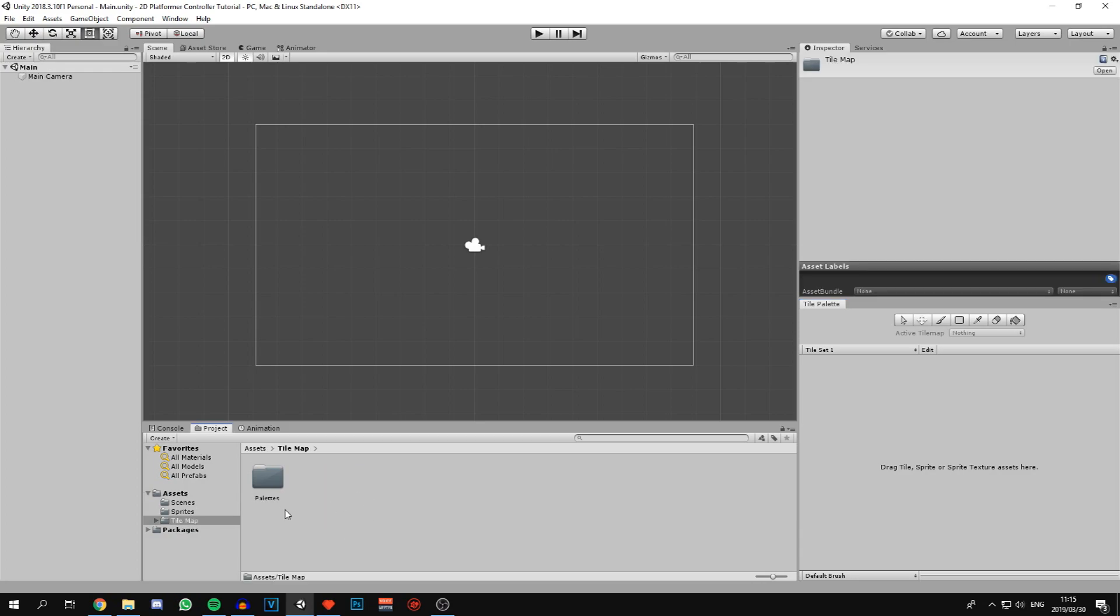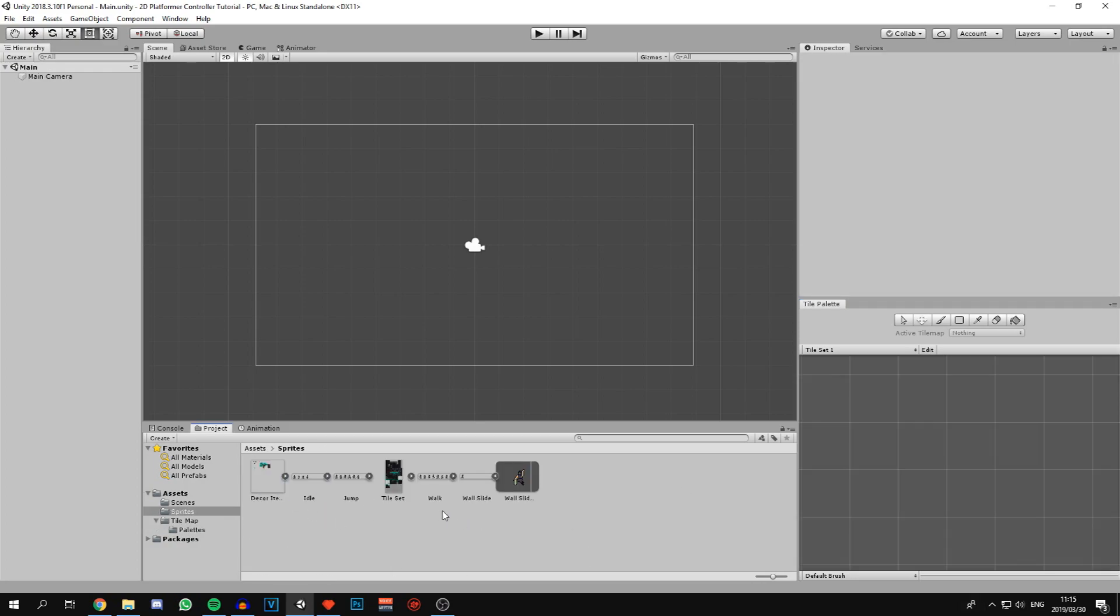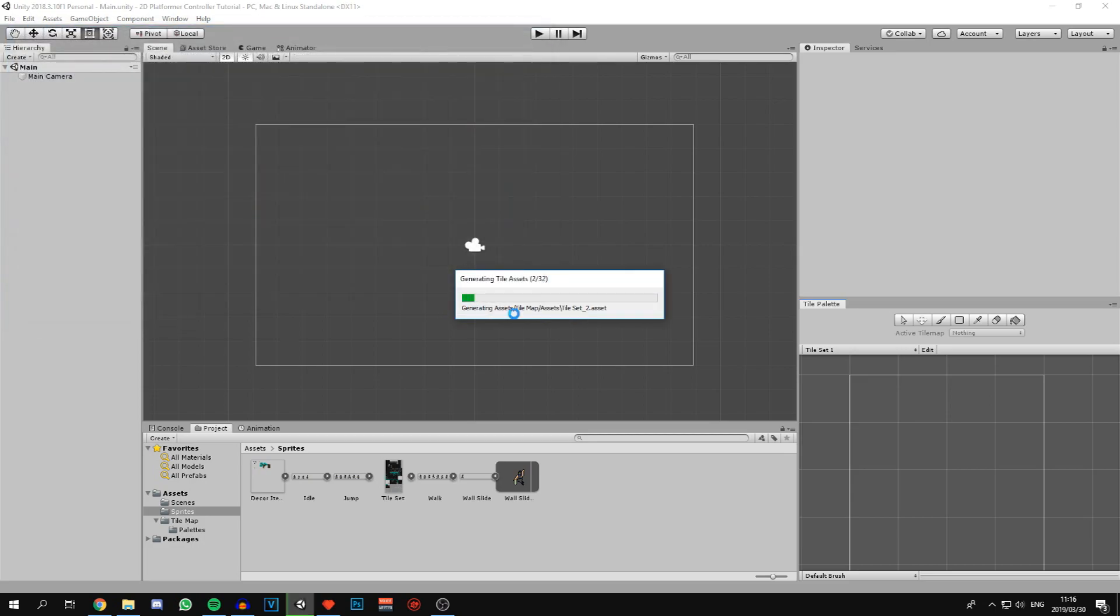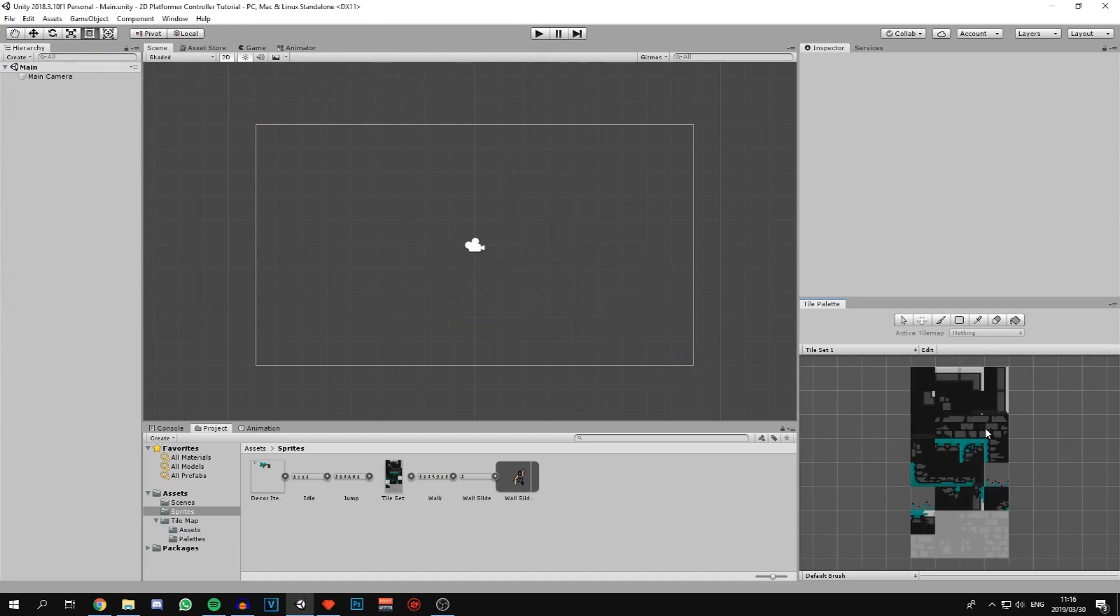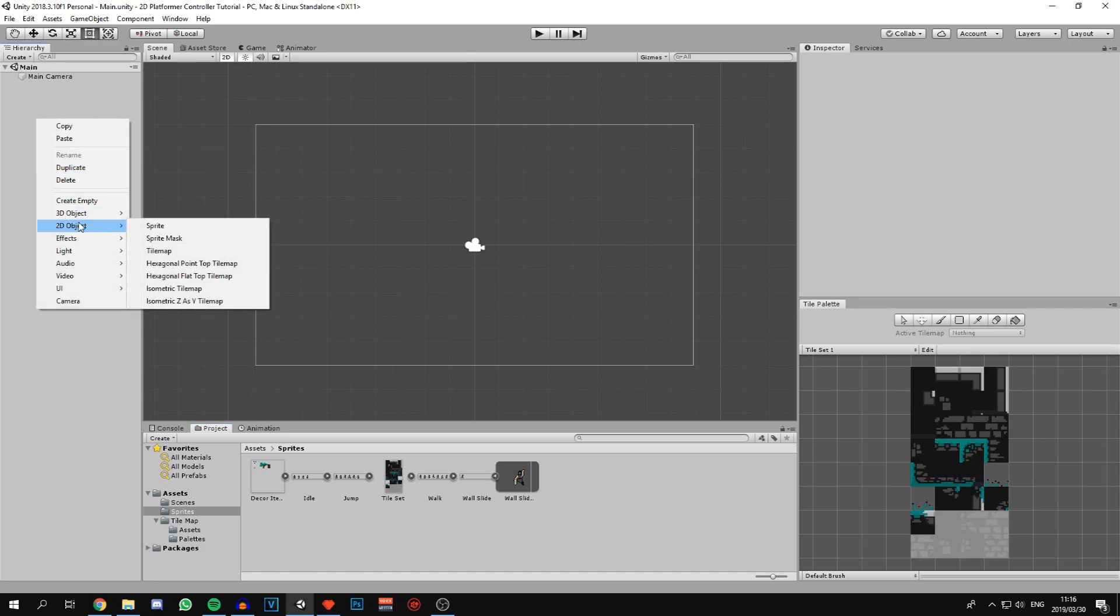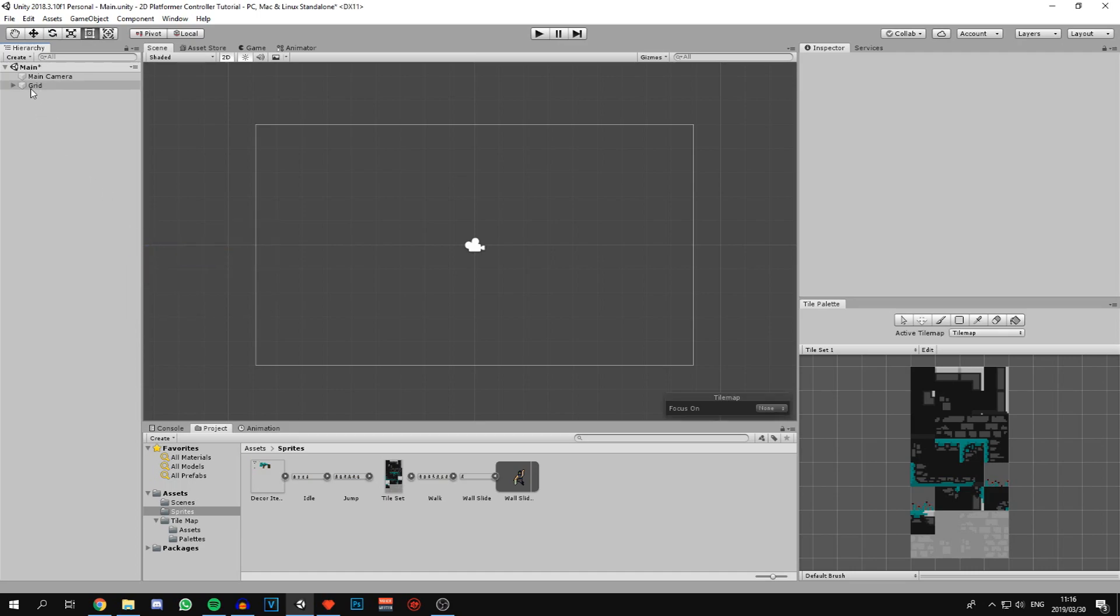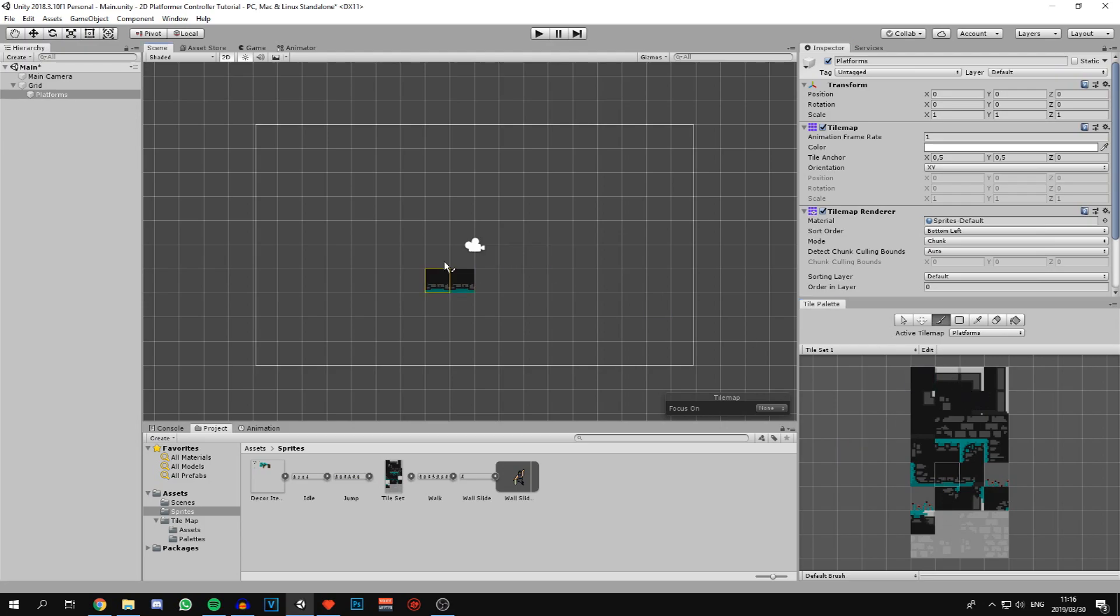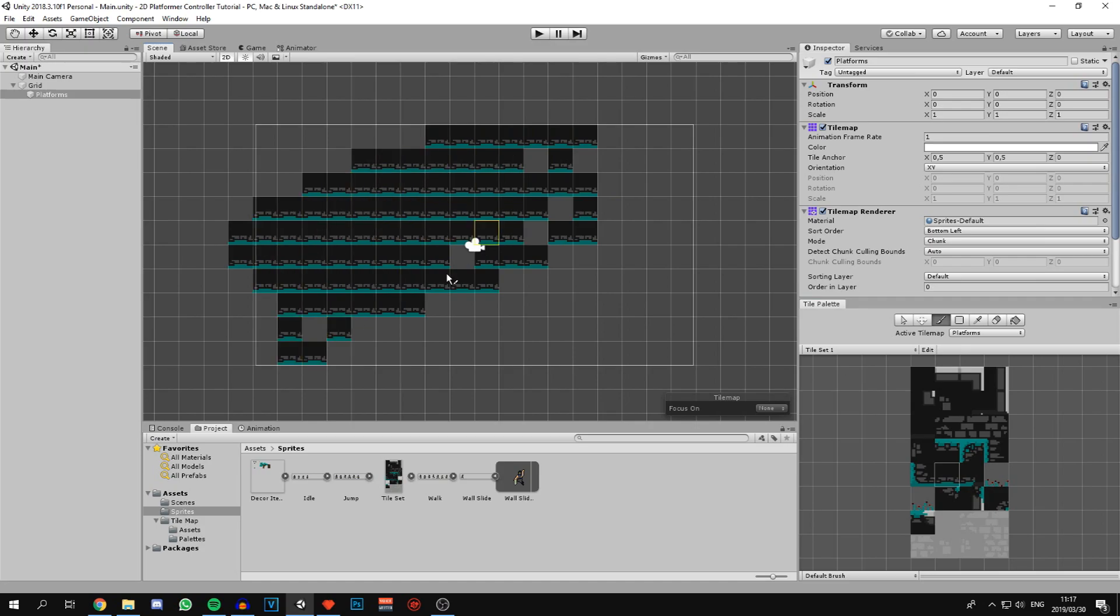If we go to our tilemap folder, here's our palettes folder. We can now drag our tile set onto the tile palette on the right. We need to specify another location for all the tile assets. We're going to go back into tilemap and create a new folder called assets. As you can see, all of our tiles are now on the tile palette. Now to start painting, we need to come to the hierarchy on the left and create a new 2D object tilemap. This is going to create a game object called grid with our first tilemap underneath. I'm going to rename this tilemap to platforms.